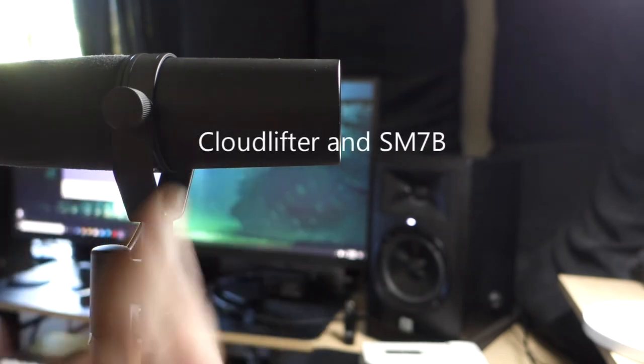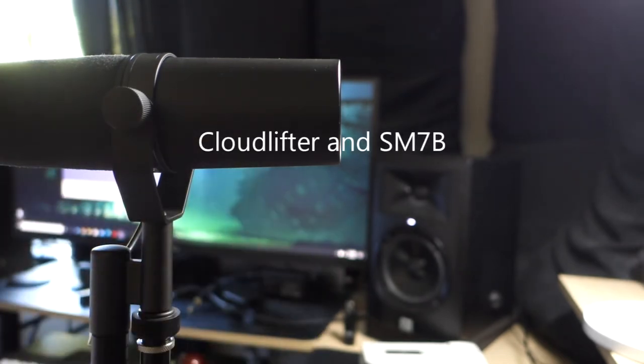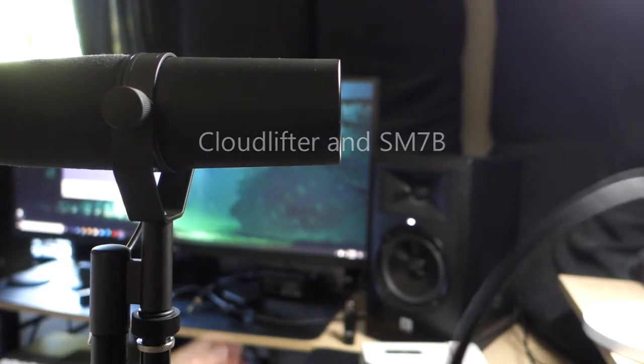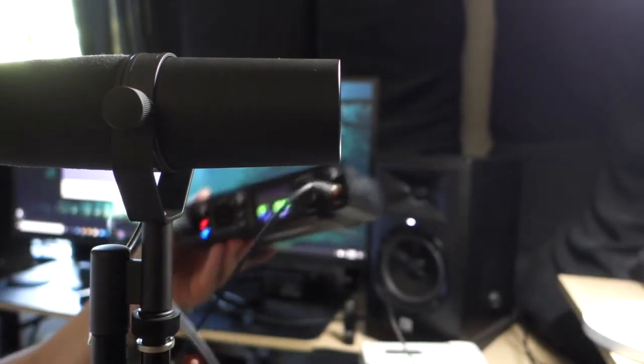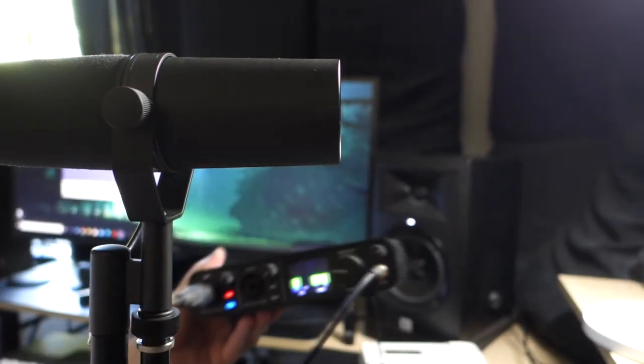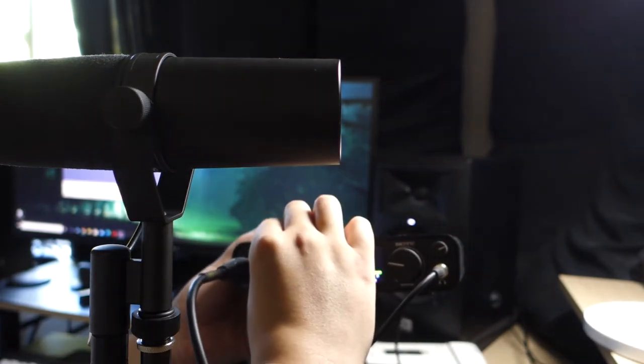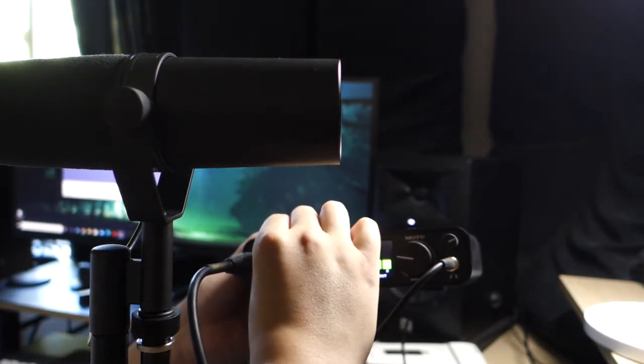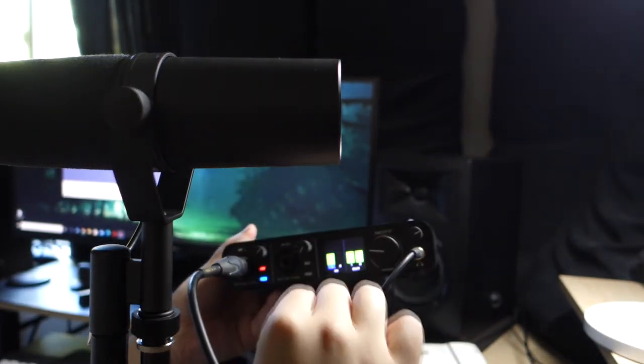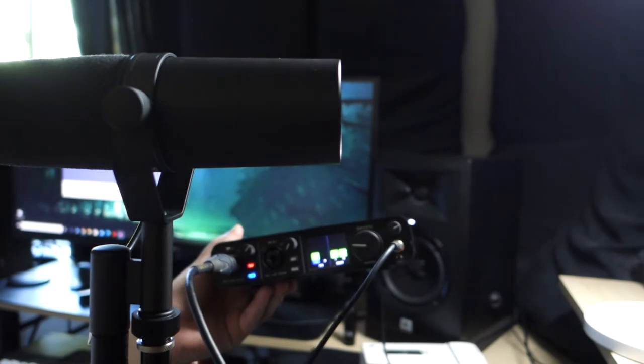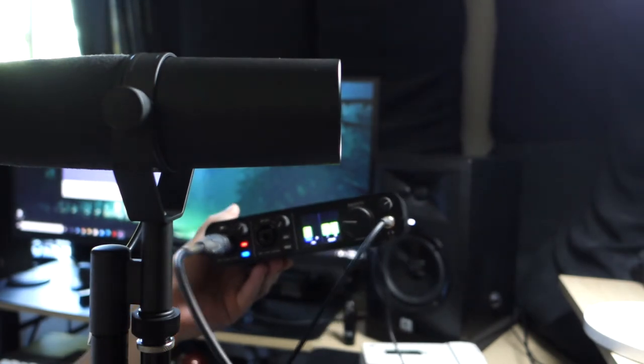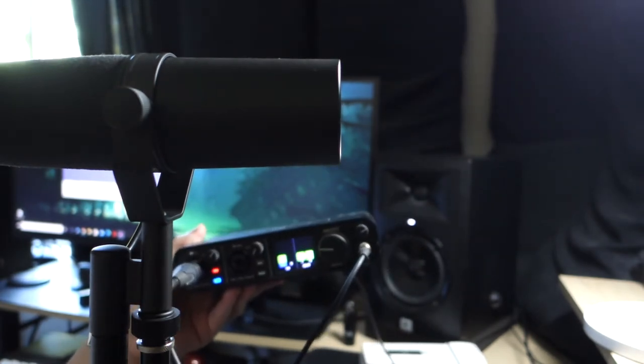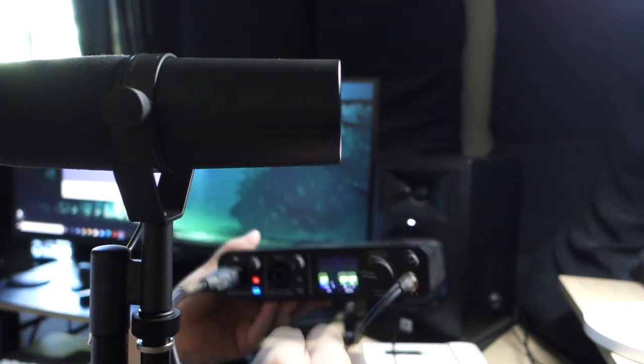All right, so here is the SM7B connected to the Cloudlifter, and we are now at 12 p.m. on the dial, and this is how it sounds, and now what I'm going to do is I'm going to move it to about 1 p.m., mic check 1, 2, 3, testing 1, 2, 3. This is how it sounds. I'm going to pause for a moment.